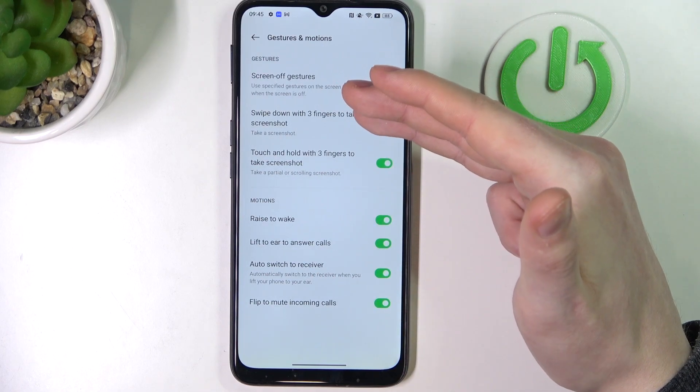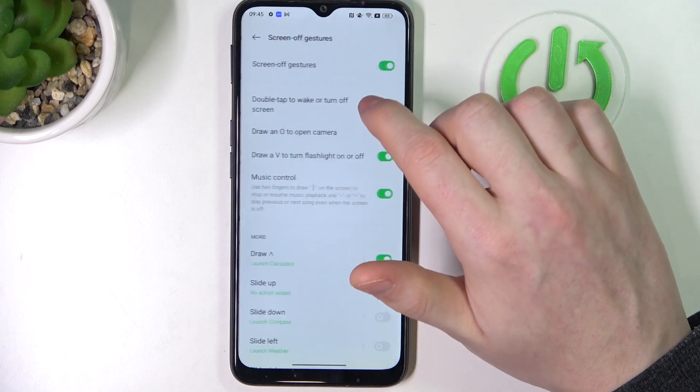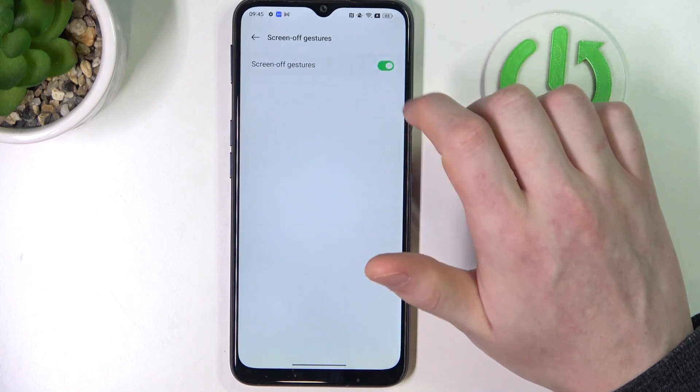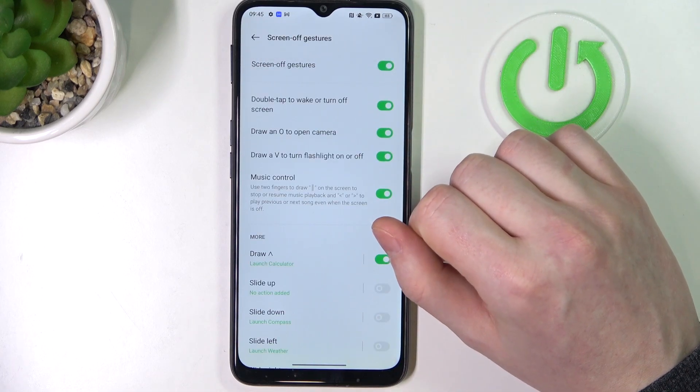There's an entire tab dedicated for screen-off gestures, so click on it and make sure that it's enabled.